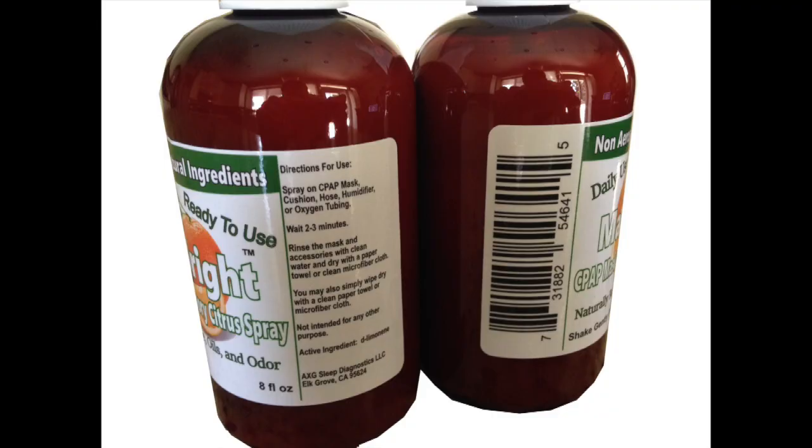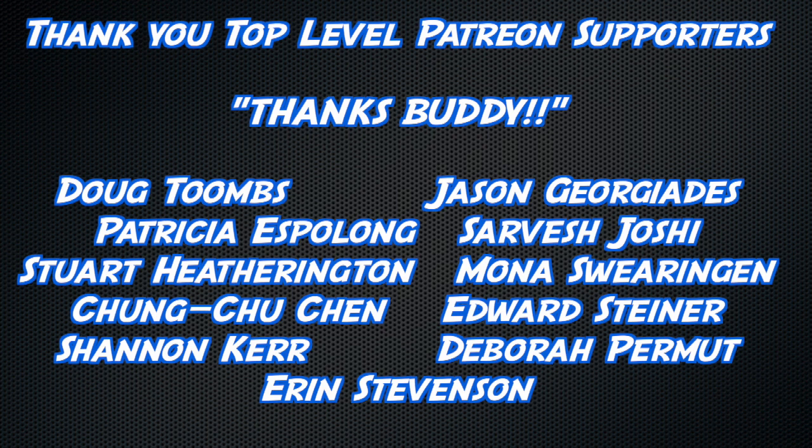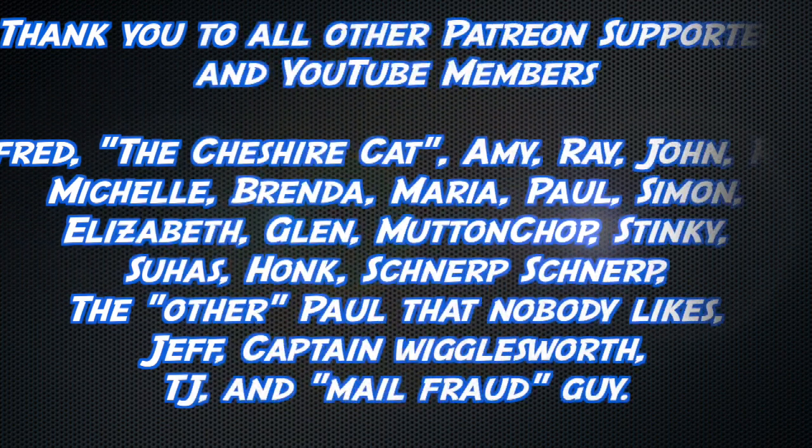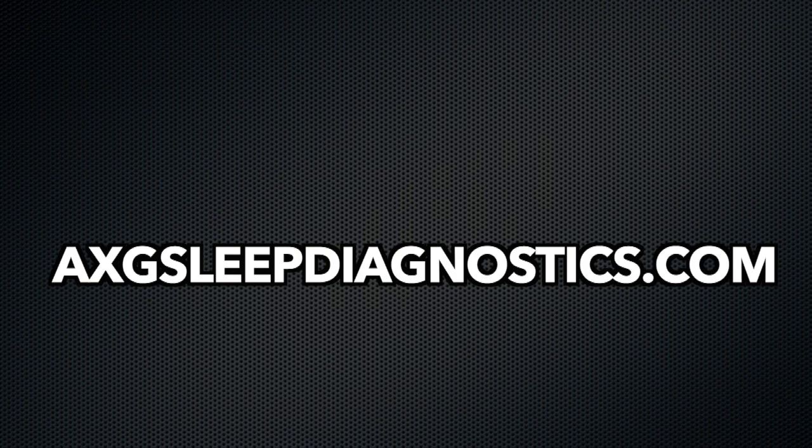Alrighty, CPAP snappers. The angry energy I had at the beginning of the video, totally gone. Very therapeutic for me. Certainly hope you understand my position now. I do appreciate any comments on the subject. If you want to have a PAP therapy analysis with me, check out axgsleepdiagnostics.com. Thank you so much to all the Patreon supporters, YouTube members, as well as cpapsupplies.com. I greatly appreciate the sponsorship. Clean your stinky mask with some mask ride available at Amazon. Thank you to all watching, but an extra thick thanks, buddy, to Doug Toombs, Jason Georgiatis, Patricia Espalong, Starvesh Joshi, Stuart Hetherington, Mona Swearingen, Chung-Too Chen, Edward Steiner, Erin Stevenson, Deborah Permute, and Shannon Kerr, and another slightly less thick thanks, buddy, to all the other YouTube members, Patreon supporters, and other stuff. Thank you.